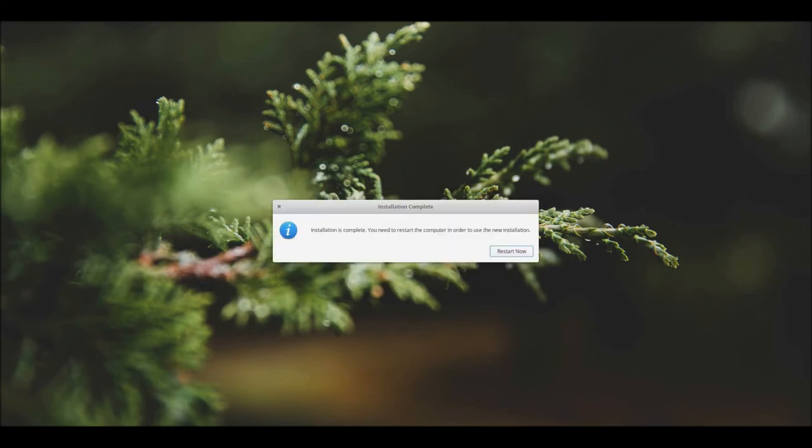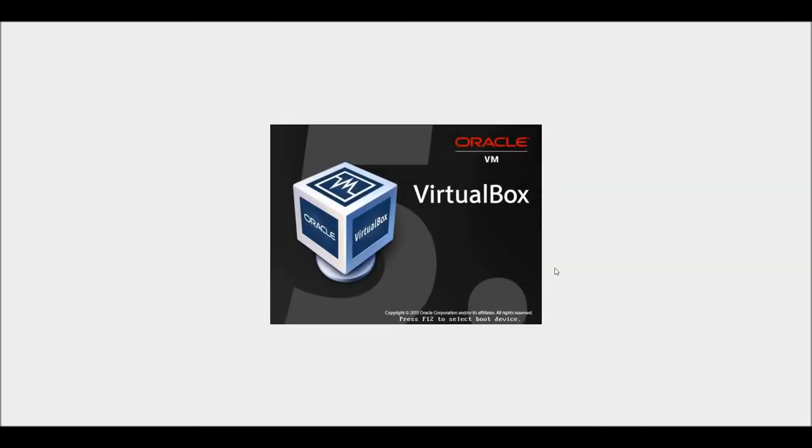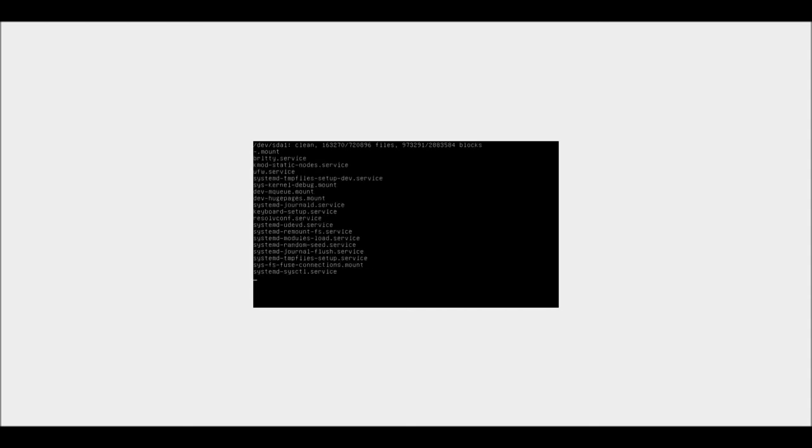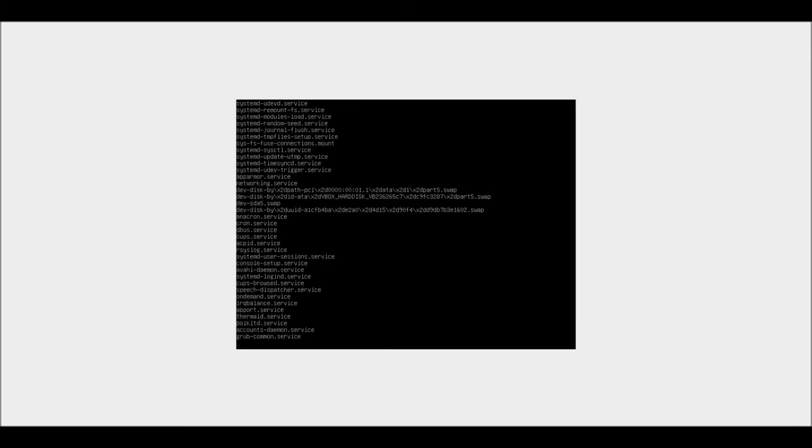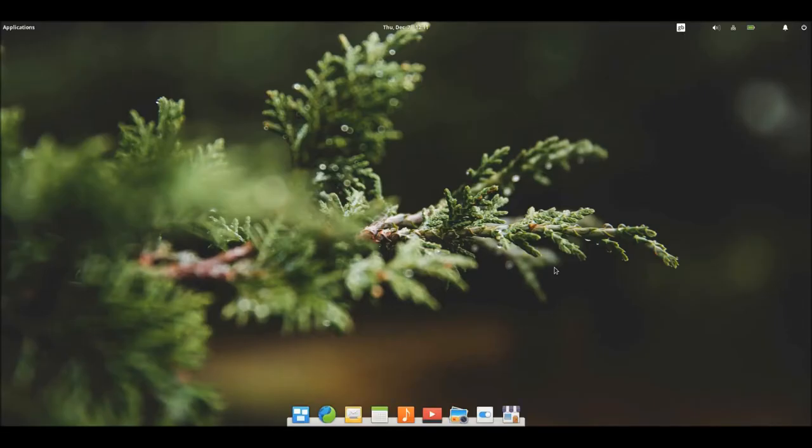Okay, so now the installation is complete, let's just go ahead and restart. So it's automatically ejected the ISO file from the VM, so let's just go ahead and press enter. Sorry if my computer fan is getting on your nerves. Here we go, so now it is completely installed and we're at the desktop.